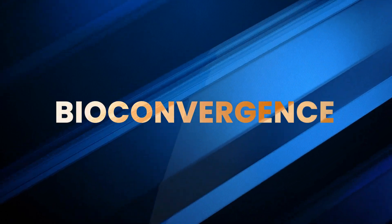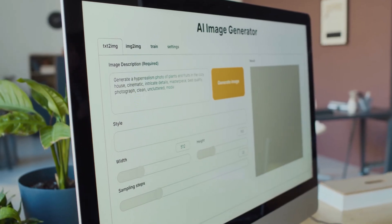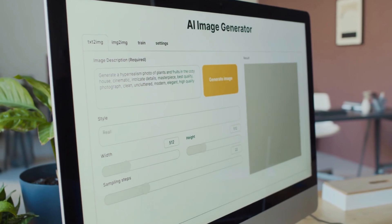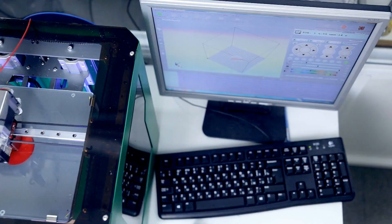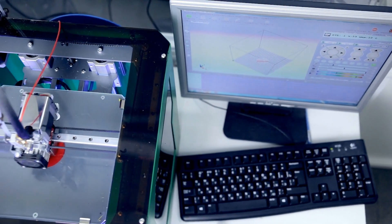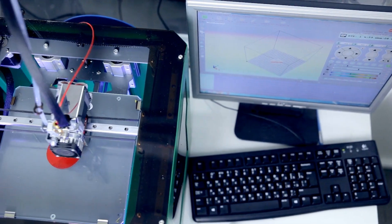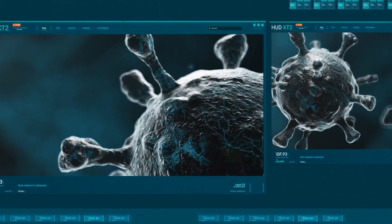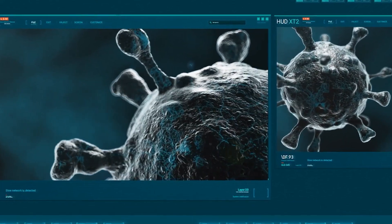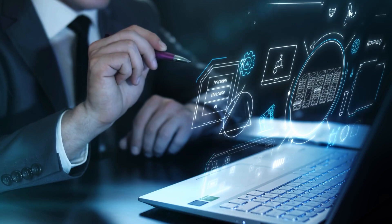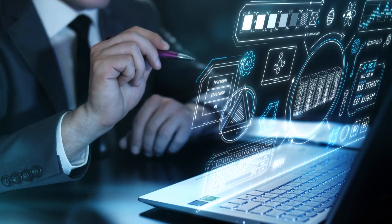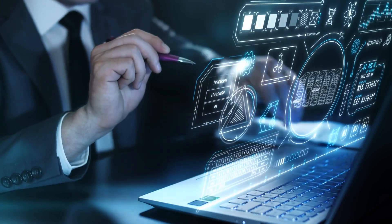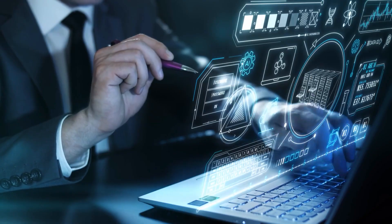Number five: Bioconvergence. Now picture AI teaming up with biology. That's bioconvergence. It's helping scientists 3D print organs, simulate diseases with digital twins, and design custom medicine tailored just for you. This isn't biotech, it's tech biology.